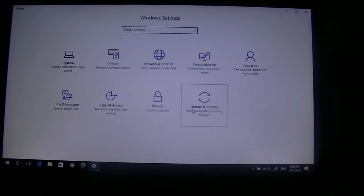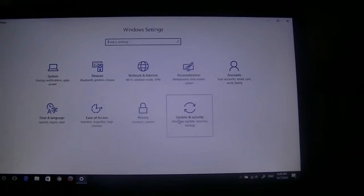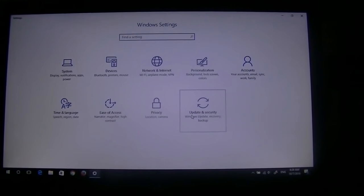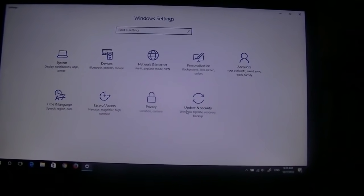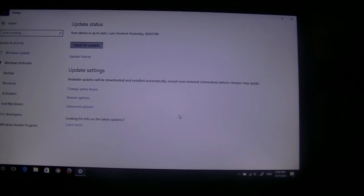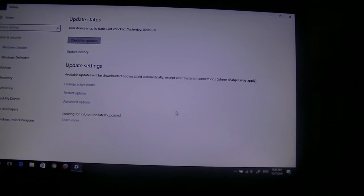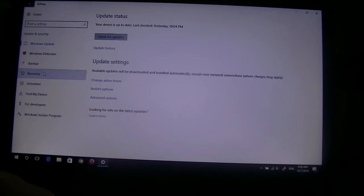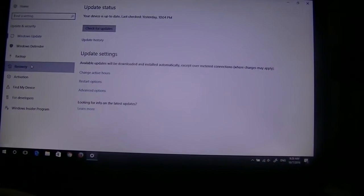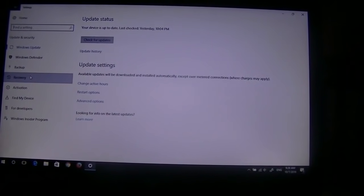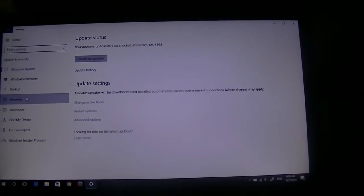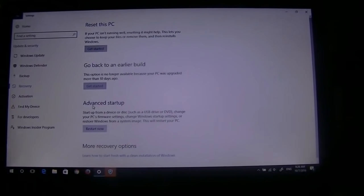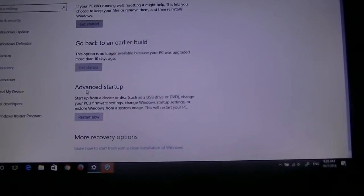Now, once this opens, you're going to go to Update and Security. This is on Windows 10, of course. The other way you can do this is you can go into the Start menu, click Power, and then hold down the Shift key and click Restart. It'll do the same thing — just showing another way. So then you can click Recovery on the left-hand side, and then Advanced Startup right here.